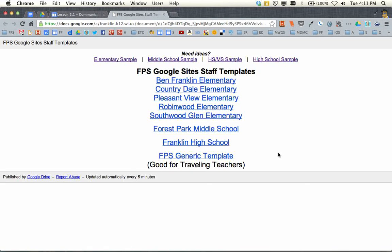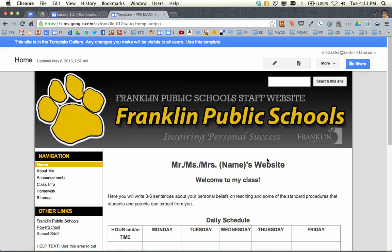This will open a list of the Franklin templates that are available by school. If you're a staff member and you work primarily in one building, you can use those templates. If you're a traveling teacher, we did set up this Franklin Public Schools generic template.